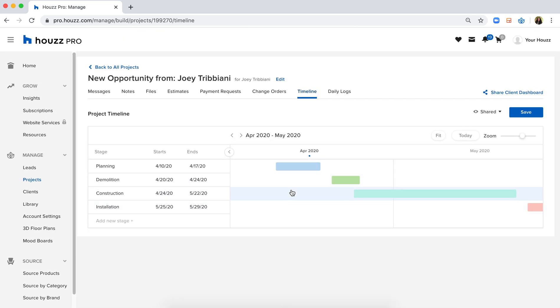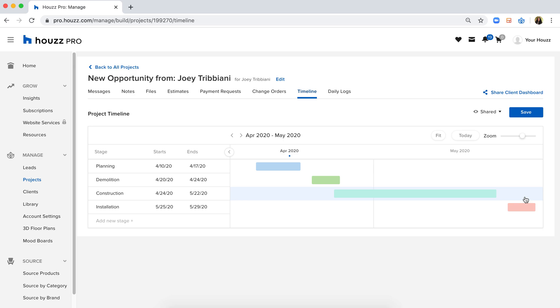When I zoom out, I'm able to see this visual timeline, almost like a Gantt chart that my client can also access.